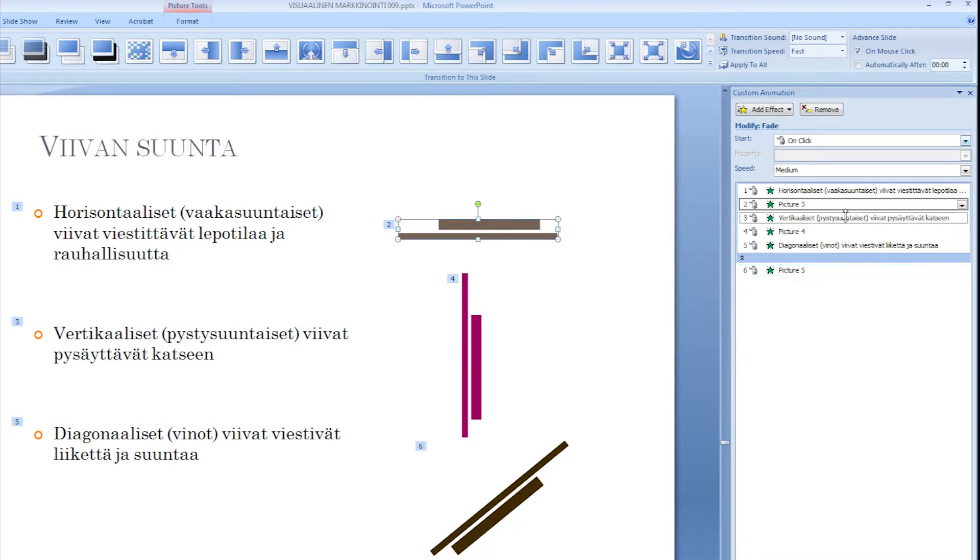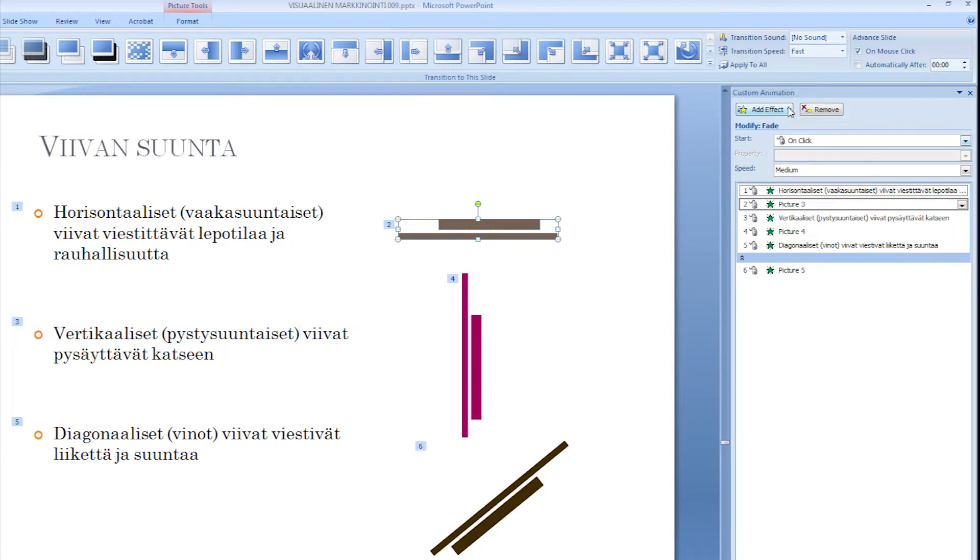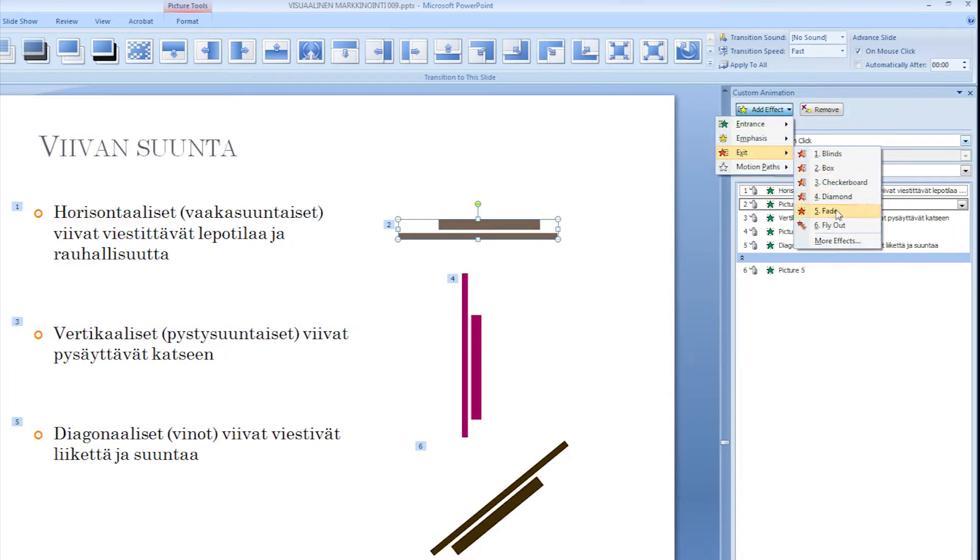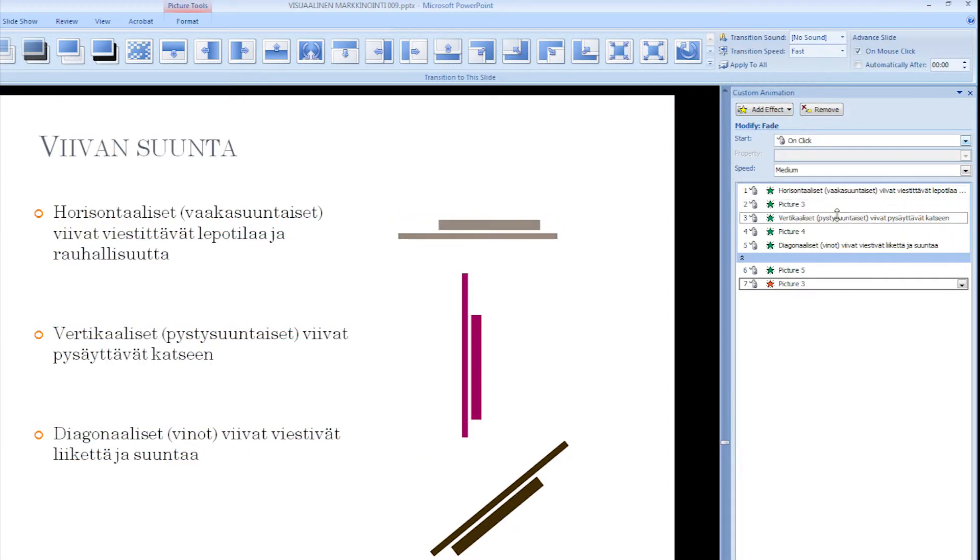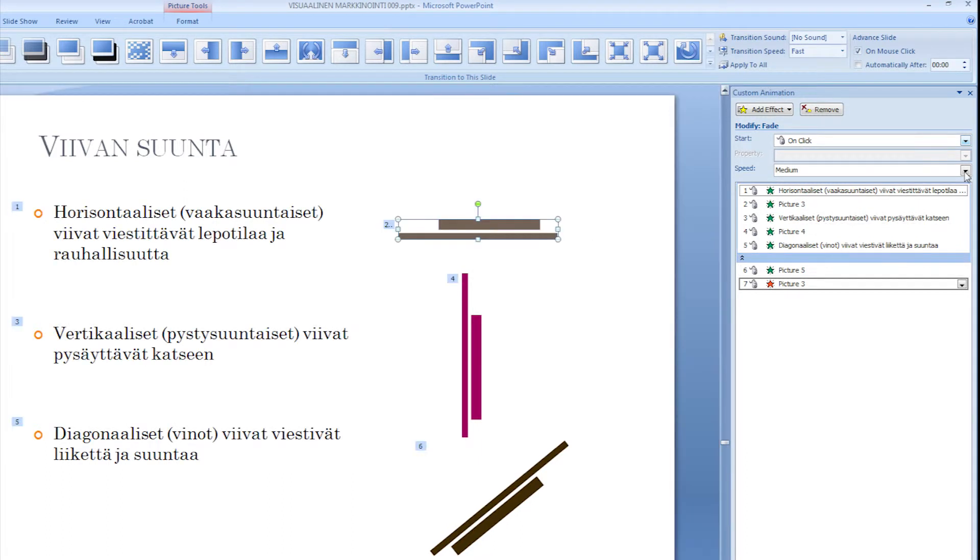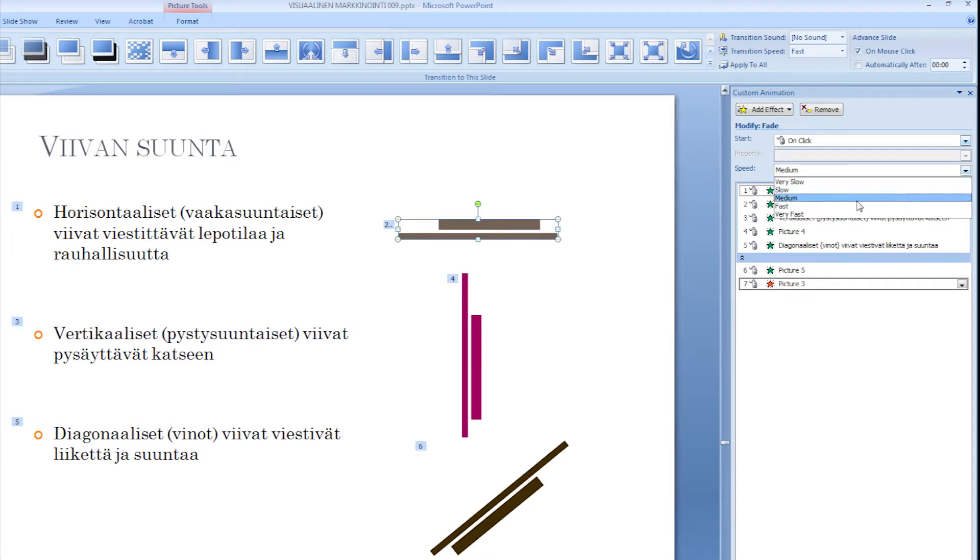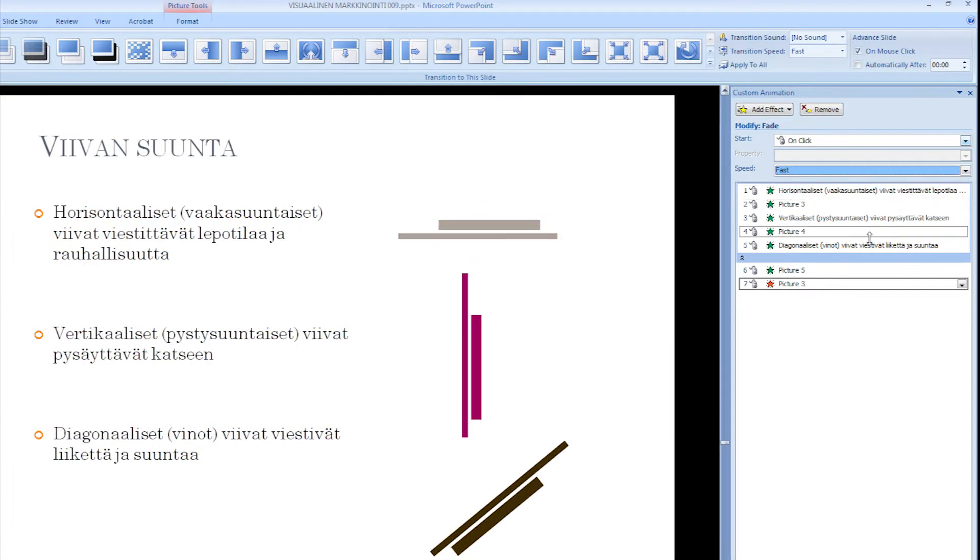So now I can select this first picture and add the exit animation. So I'm going to go to add effect, exit and fade. And I want it to be pretty fast, so I'm going to go to the speed and I'm going to select fast.